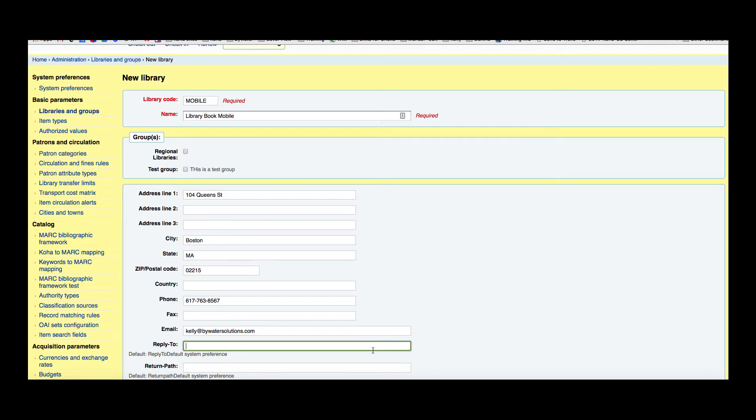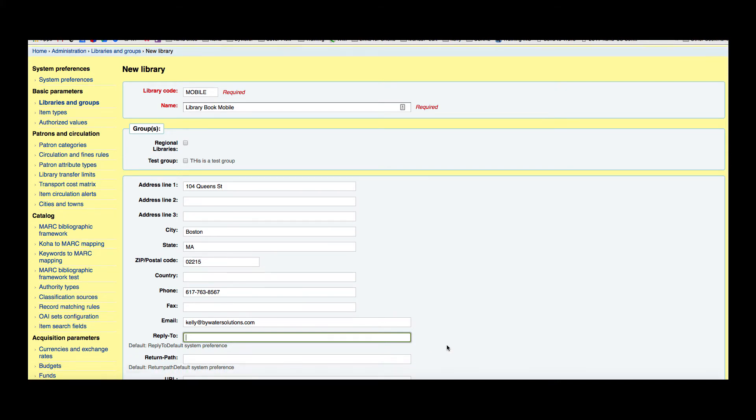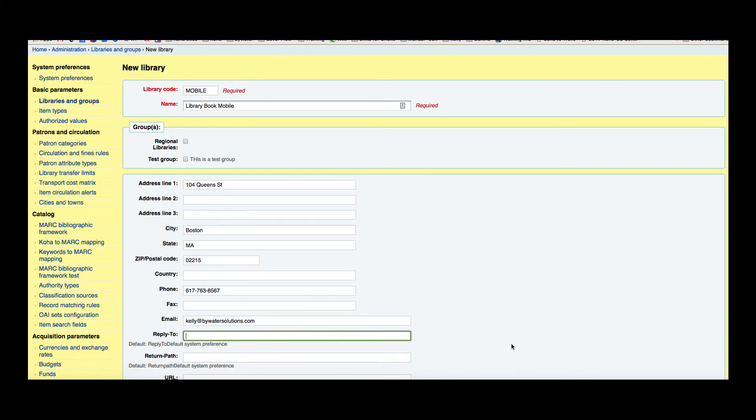This reply-to is if you wanted to put another email in for reply. If somebody were to receive your notice and you wanted it to be replied to another one, you could go ahead and put that in here. There's also a system preference called reply-to default. So I'm going to do the same.